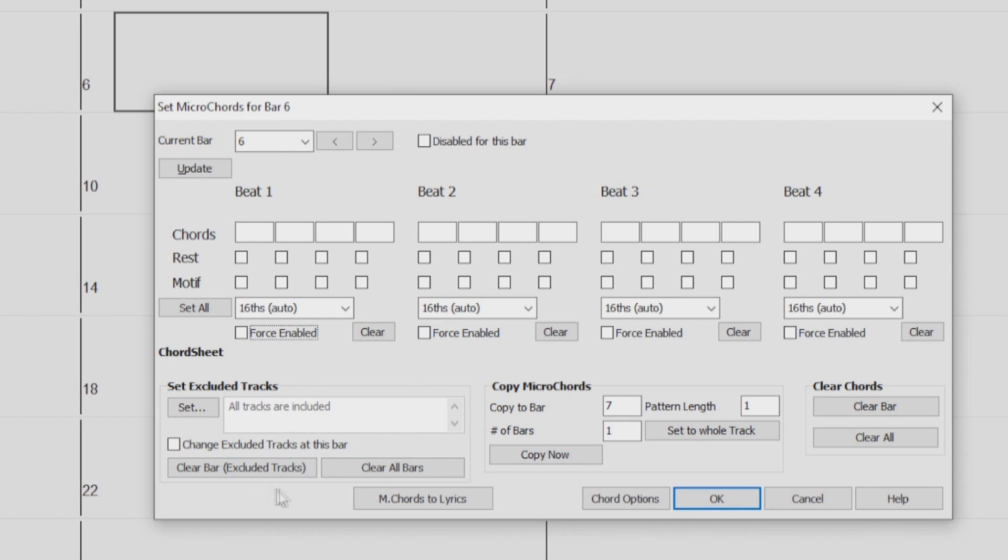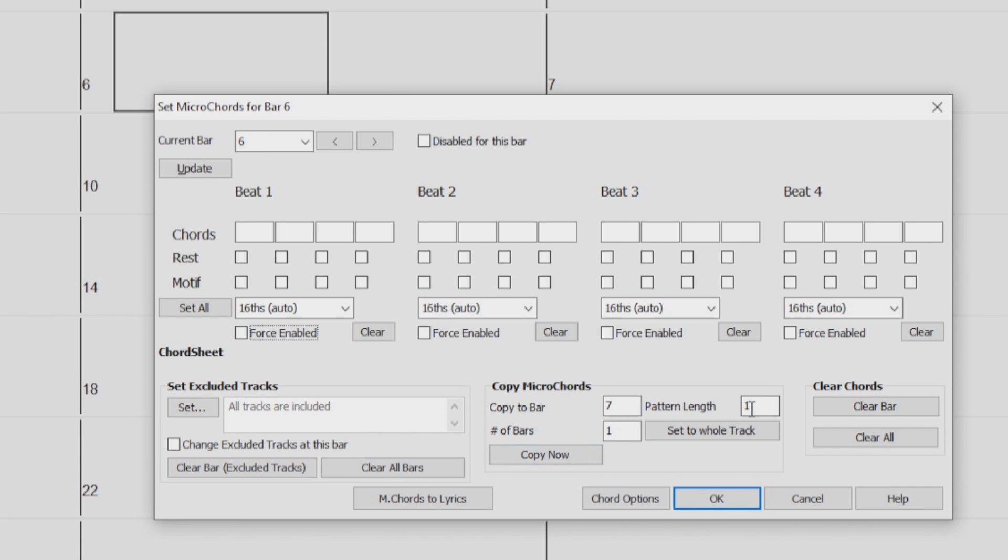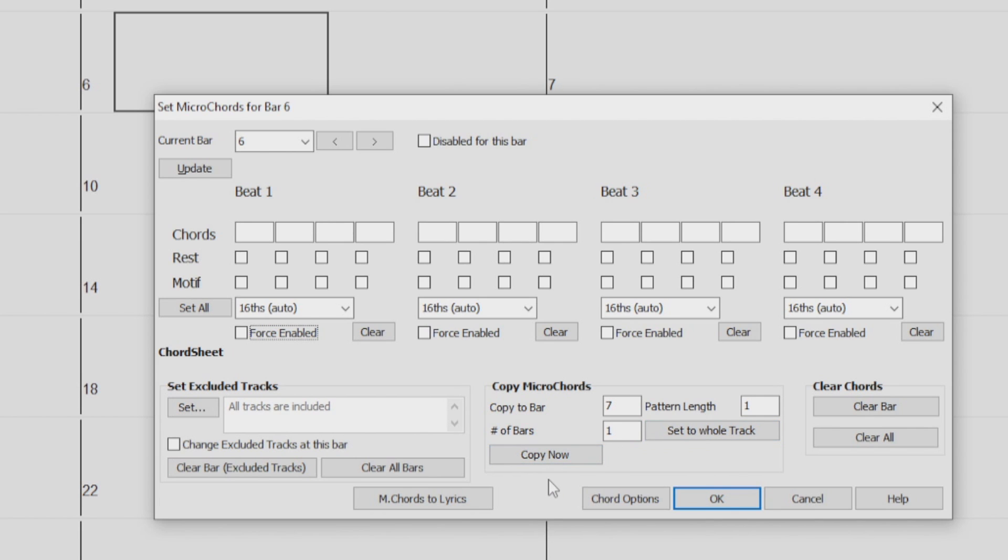We have another area here that we can use to copy Micro Chords and Settings to another bar. You just have to enter the bar you want to copy the Micro Chords to, the pattern length, and the total number of bars. Set to Whole Track will set the destination to the whole song. Copy Now copies the Micro Chords from the current bar to the destination based on the settings here.